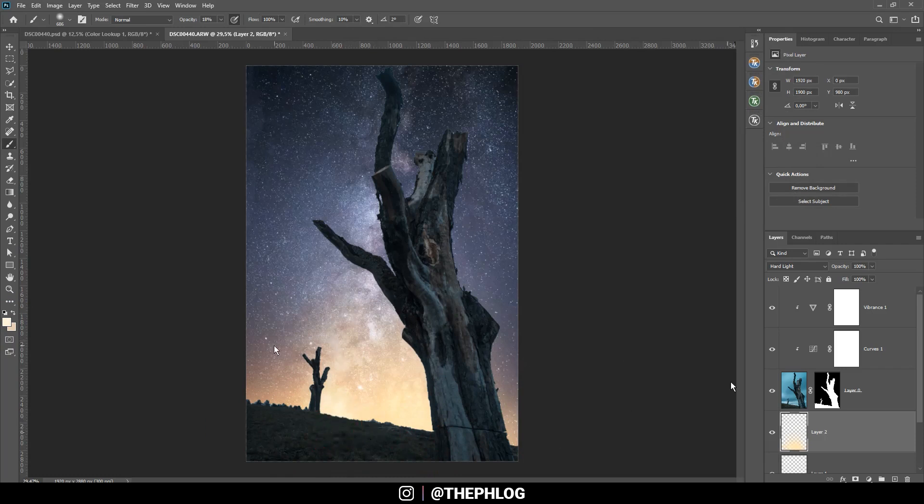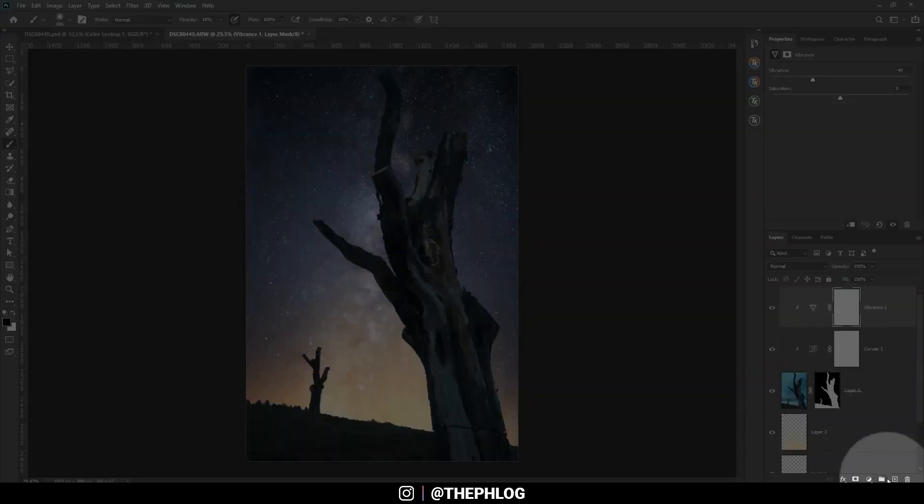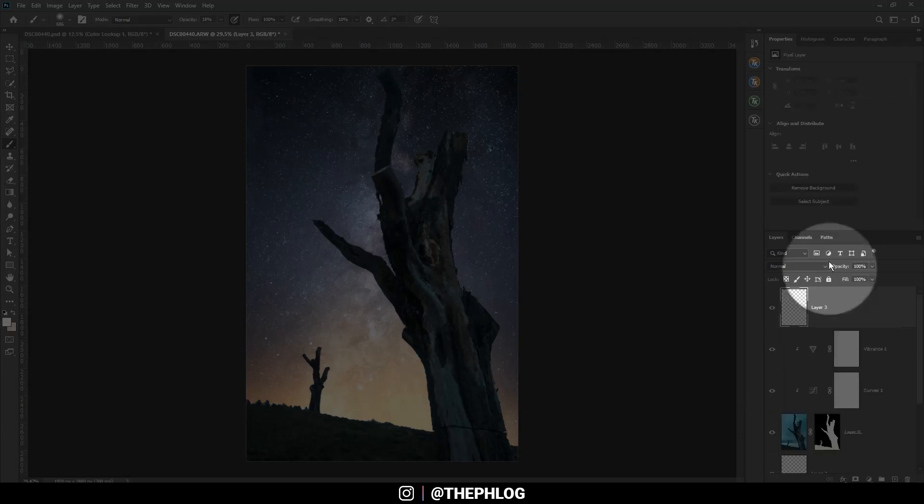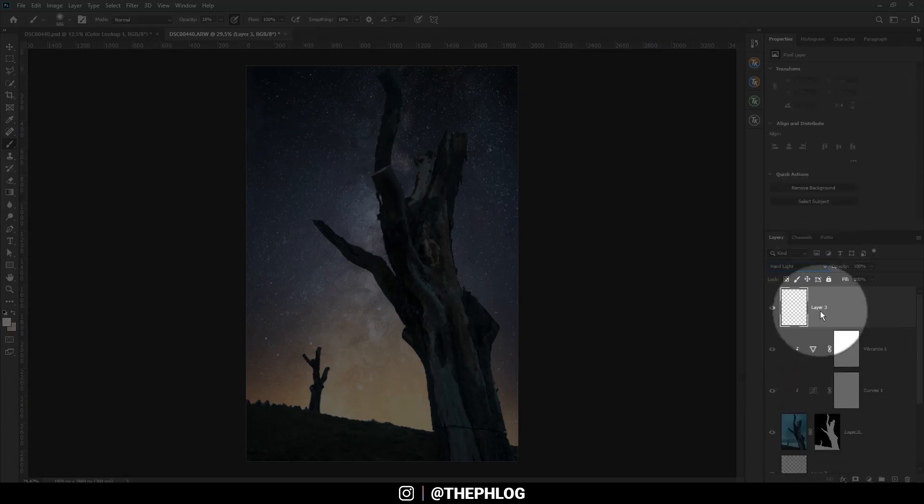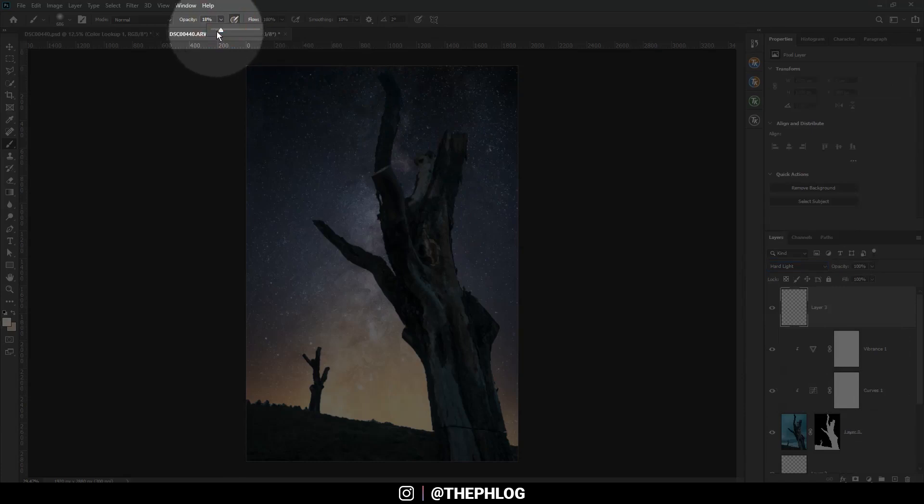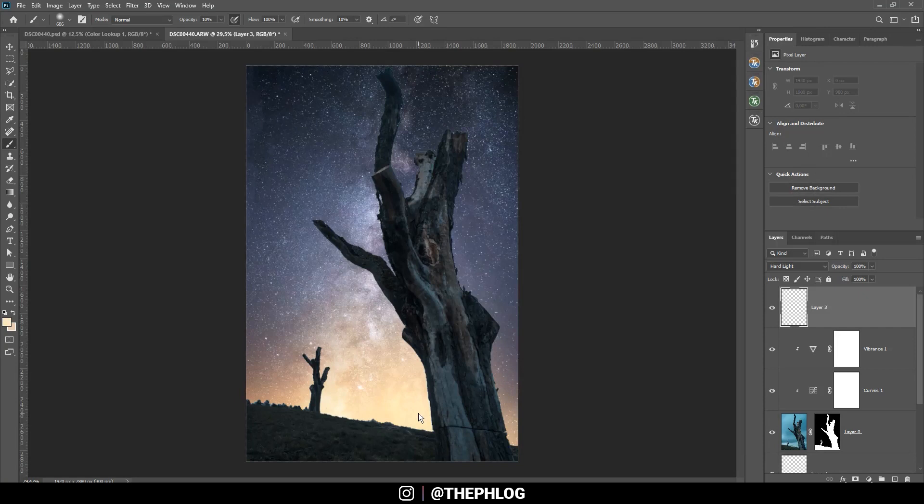Now of course I need to add some glow on the foreground as well. So I'm going all the way to the top and create a new layer again, switch the blending mode to Hard Light this time, and let's drop the brush opacity further, change the foreground color once more, and then let's carefully add some glow here.